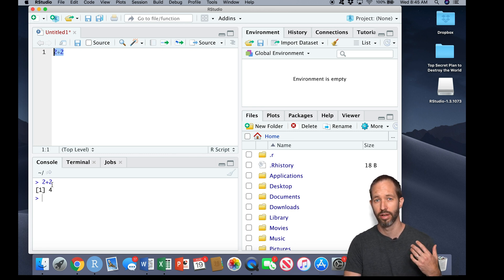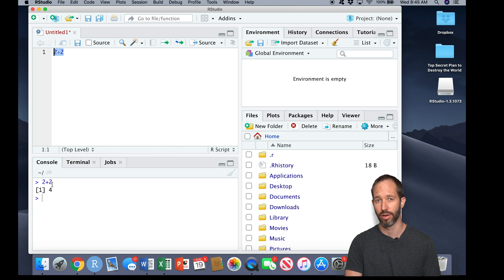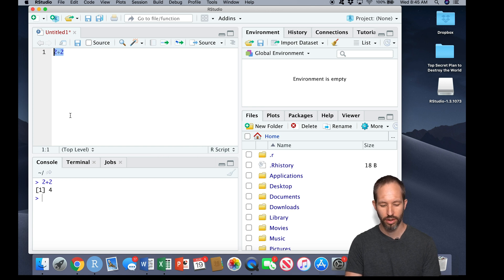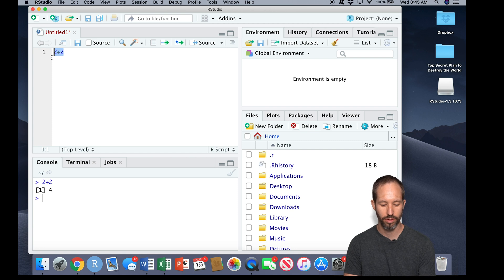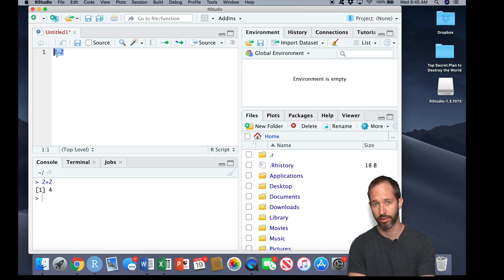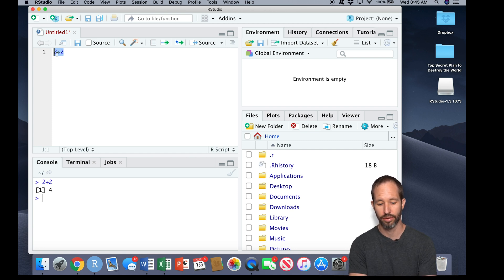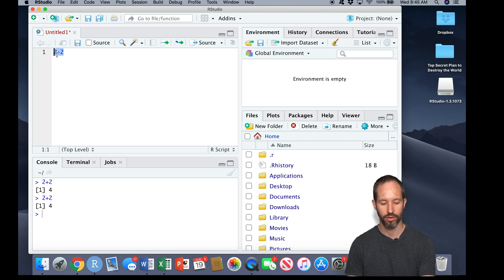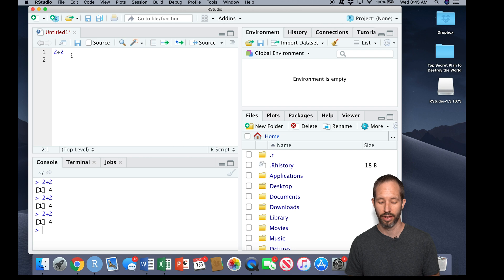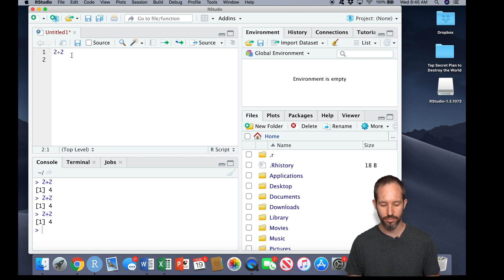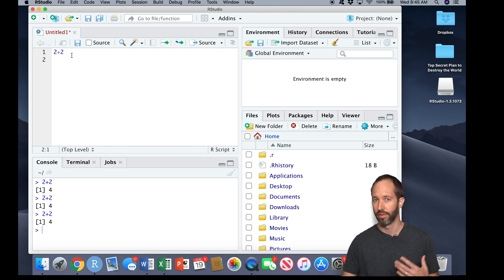The console is where the output of your code will show up. So it's a little cumbersome to highlight and click here. Some people like to highlight and do a keyboard shortcut, control-enter. If you place your cursor anywhere on a line and press control-enter, it will also run that same line of code.